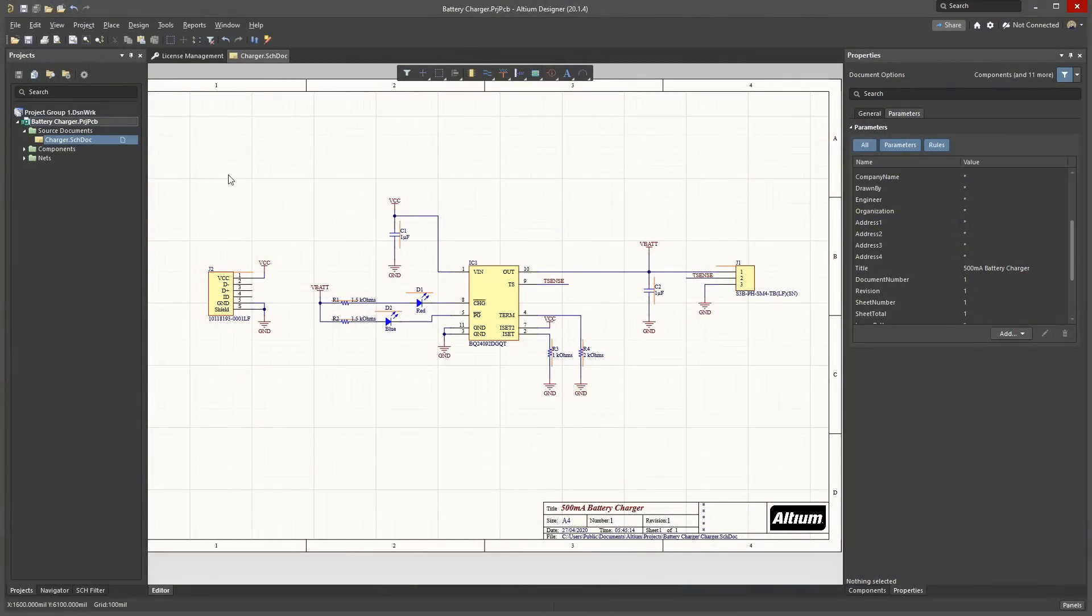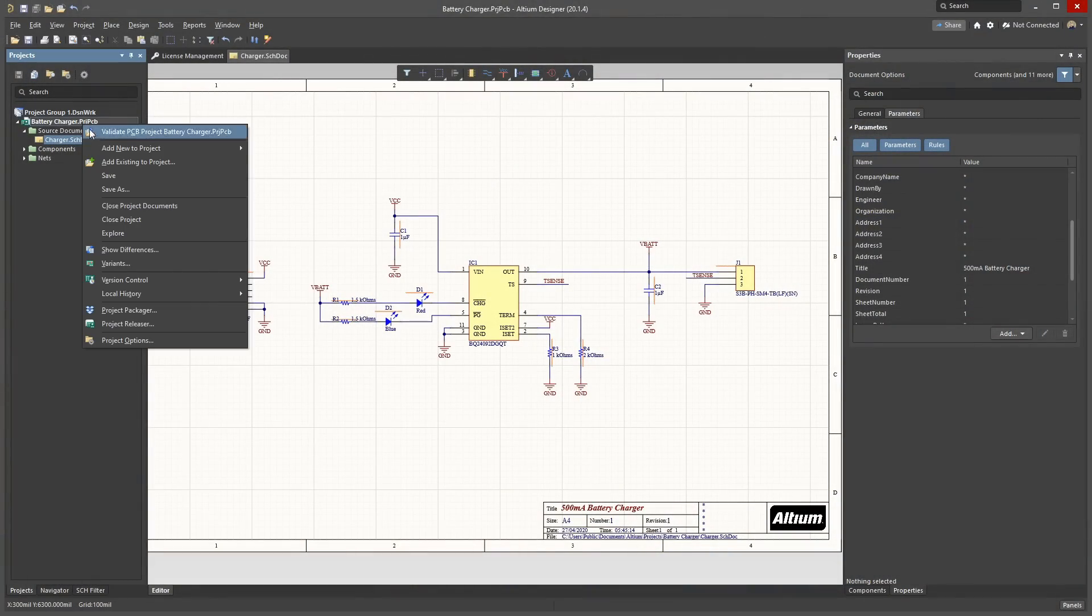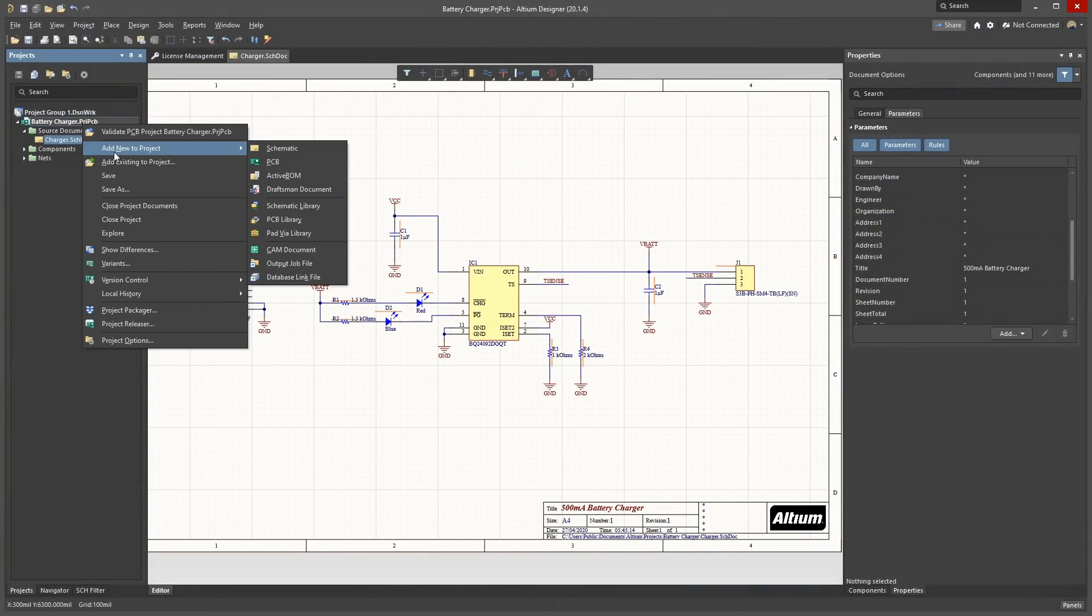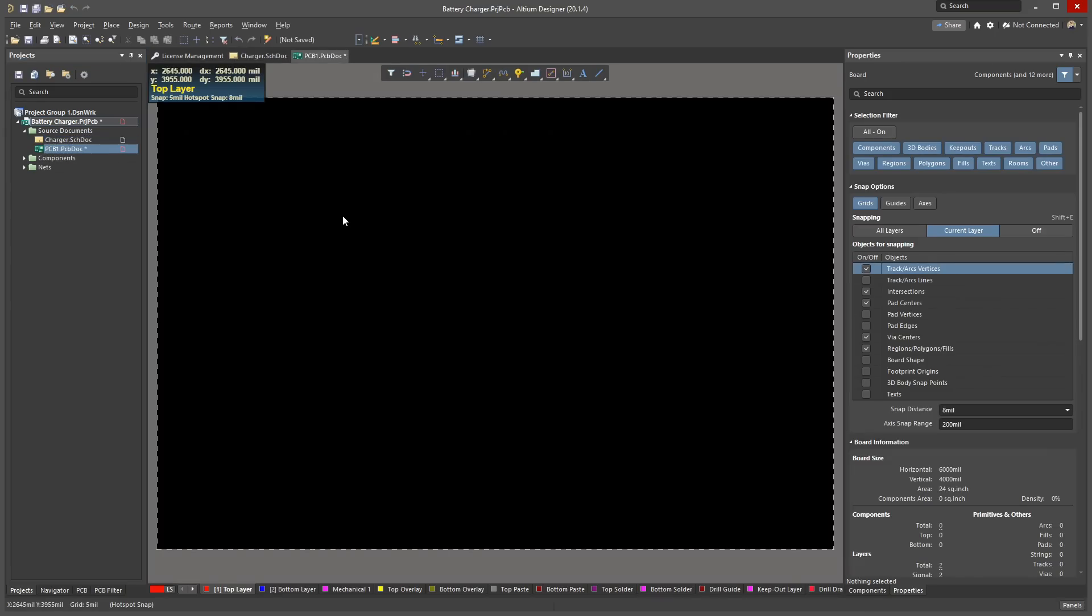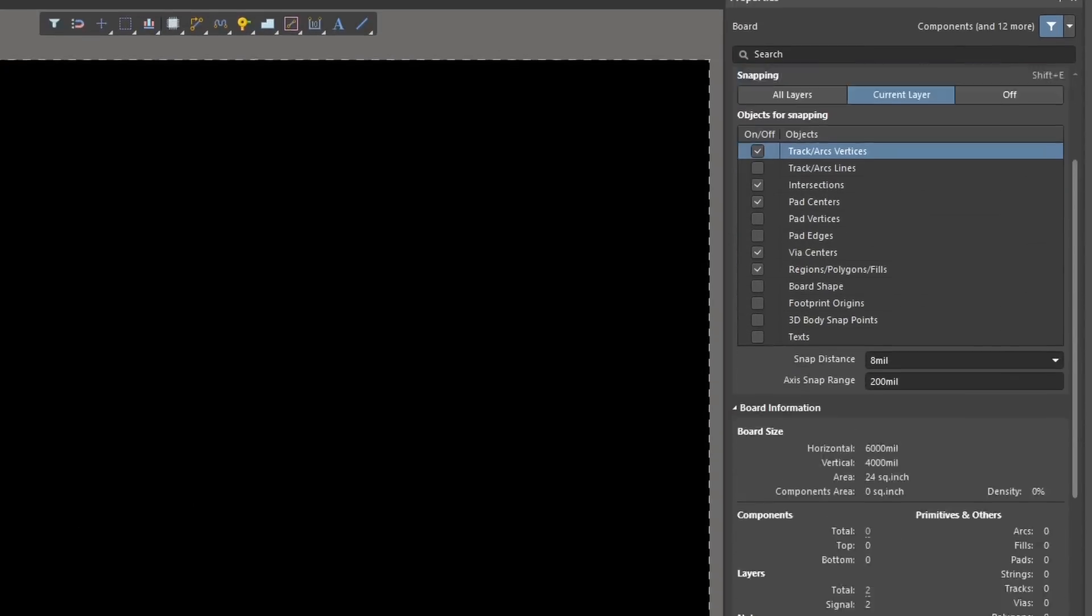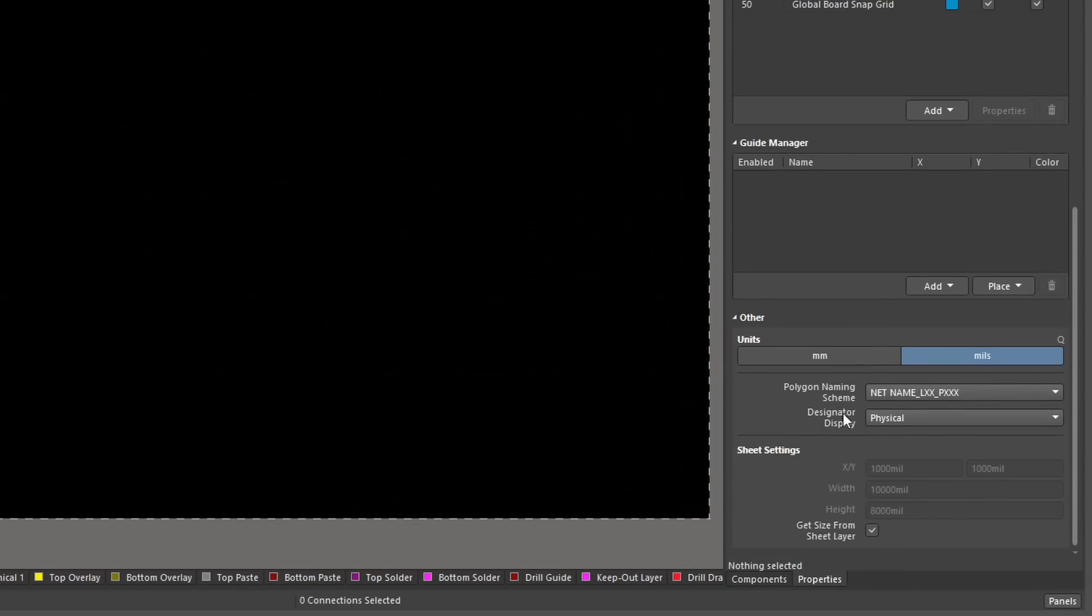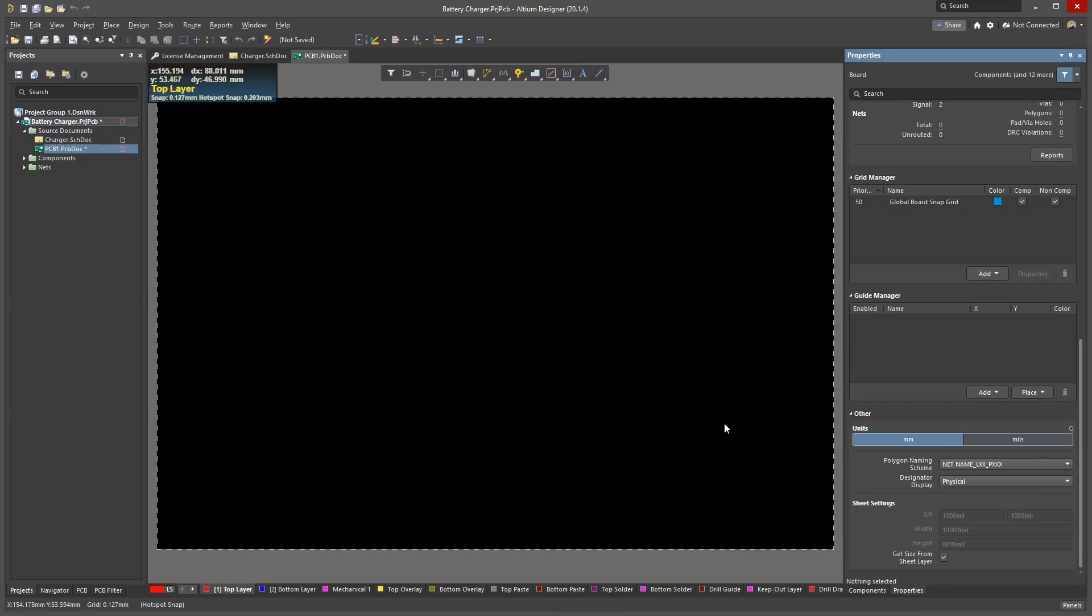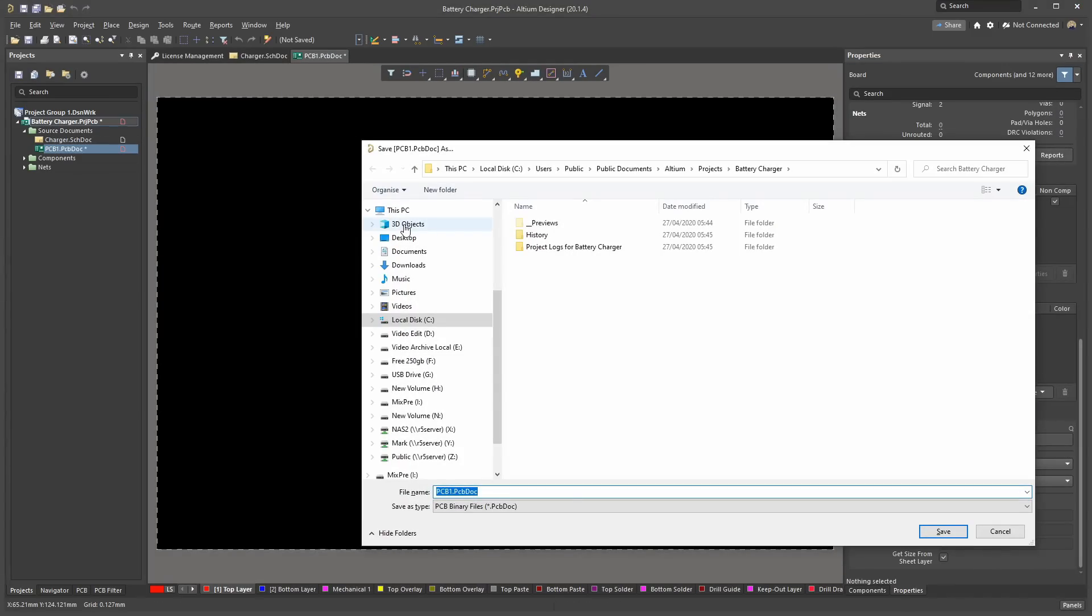First, add a PCB to the project by right-clicking on the project, then add new to project, PCB. The first thing I do is set the PCB to metric through the properties panel on the right. Under the other category, Units, click Millimetres. Save the PCB to add it to your project folder so it is ready to receive components.